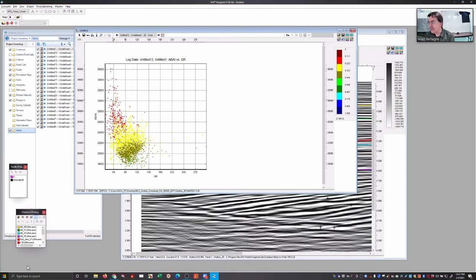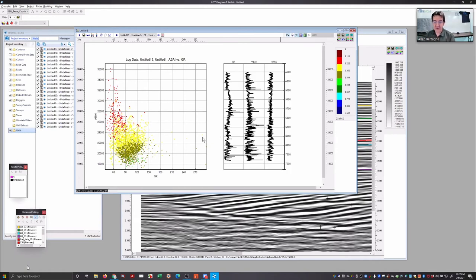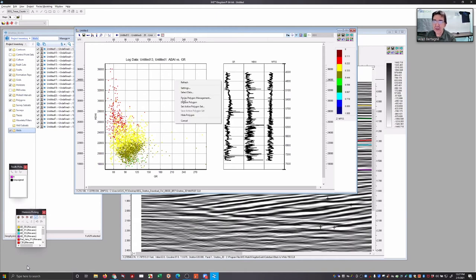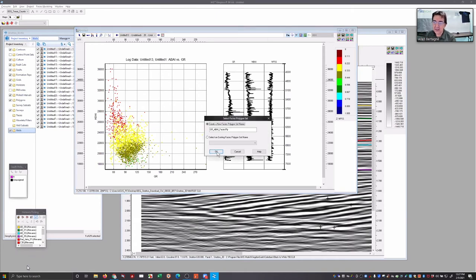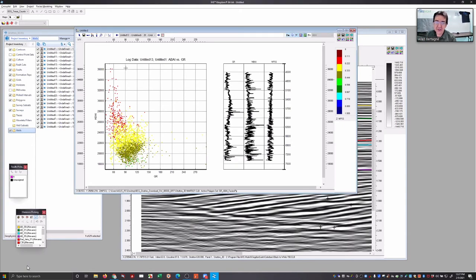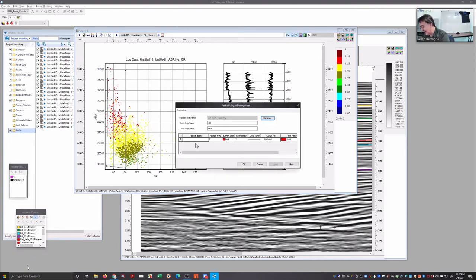Now we can understand how acoustic impedance compares with gamma ray. To the right is more shale; to the left is more sandy. Notice your sands here have high acoustic impedance. For those who remember the discussion on bright spots — Class 3 or typical bright spots — the sands are usually lower impedance than shales. So we can already tell this is not bright-spot country, because our sands are actually going to be higher impedance — they're going to be peaks when we do our well ties.